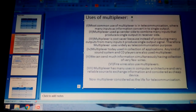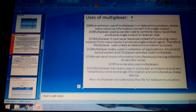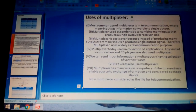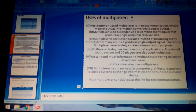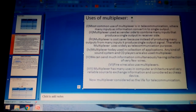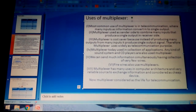A multiplexer is used on the sender side to combine many inputs that produce a single output on the receiver side from the transmitter. The sender side combines many inputs, producing a single output which eliminates errors from the input and gives a clear output on the receiver side. Importantly, a multiplexer is a cost saver because instead of producing many outputs from many inputs, it produces a single purified output.